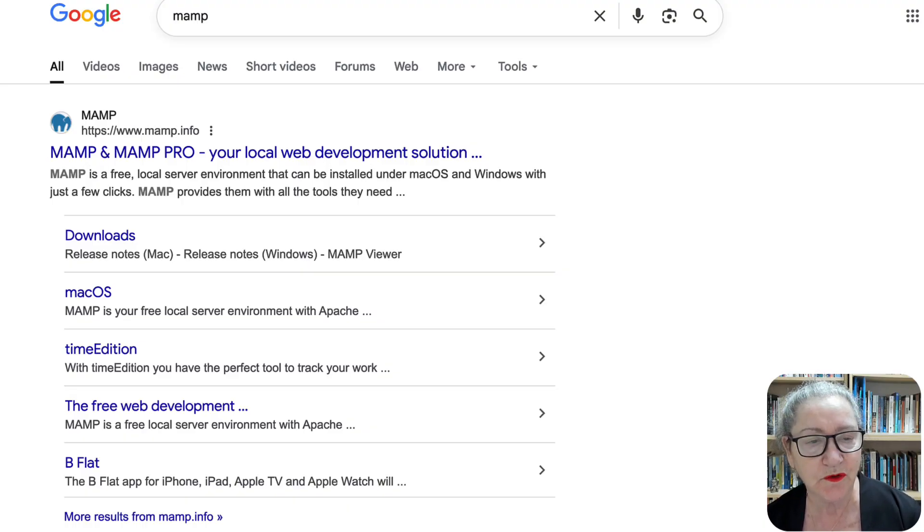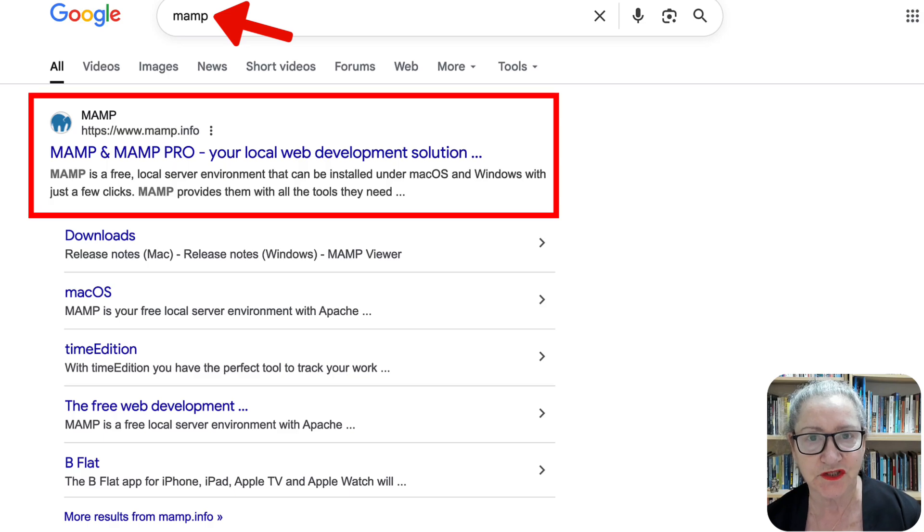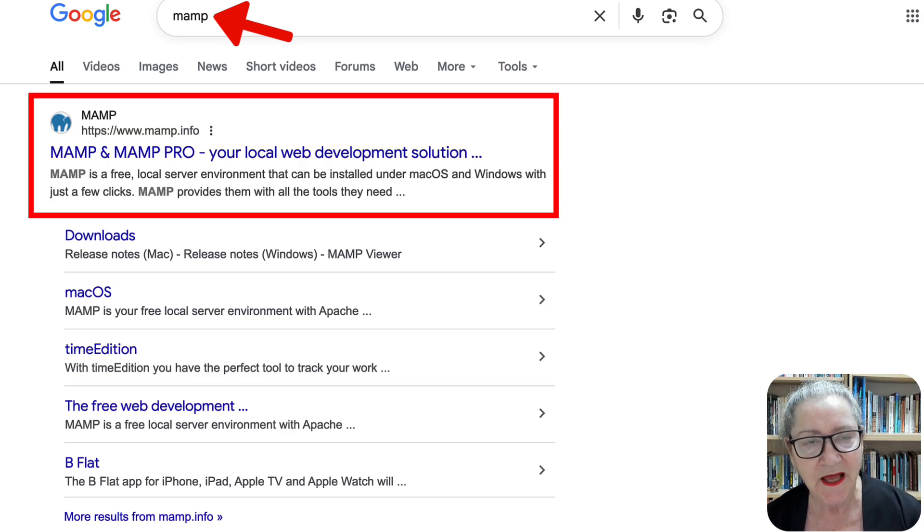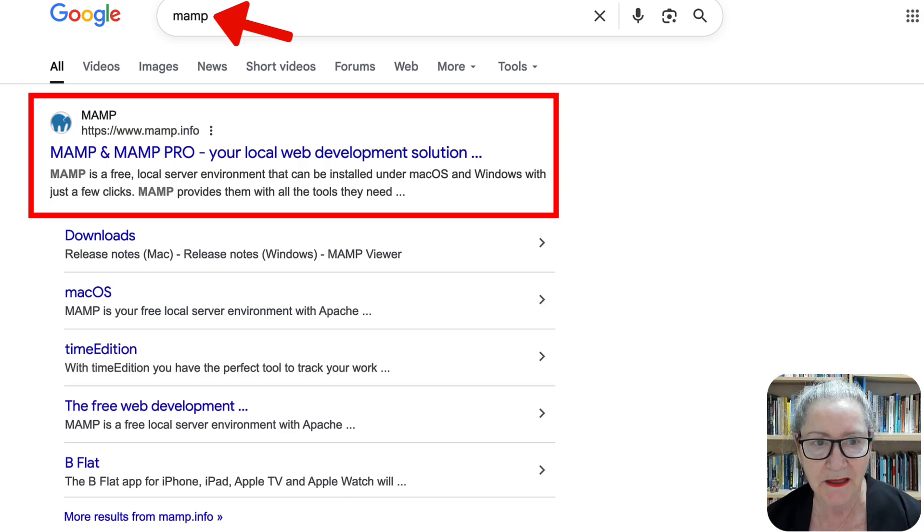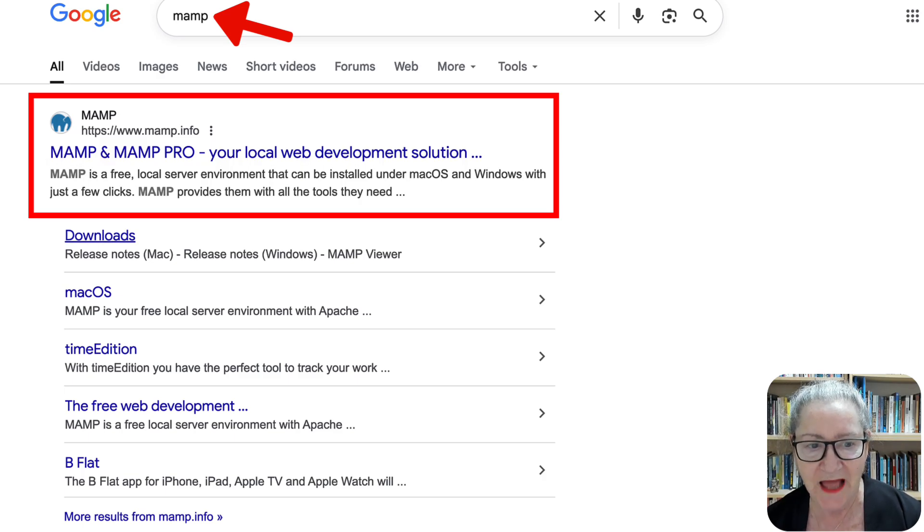First of all, you go into Google Search or any other search engine and write MAMP, and then you'll get this. You'll download it.